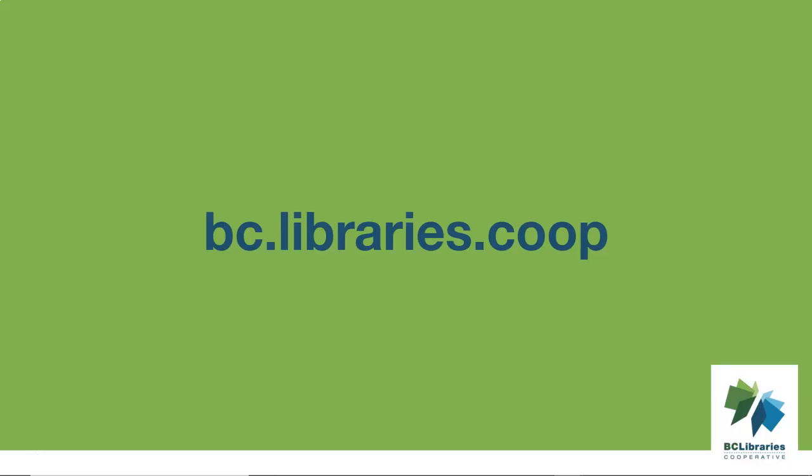Thank you for watching this video. For more information, please visit the BC Libraries Cooperative website.